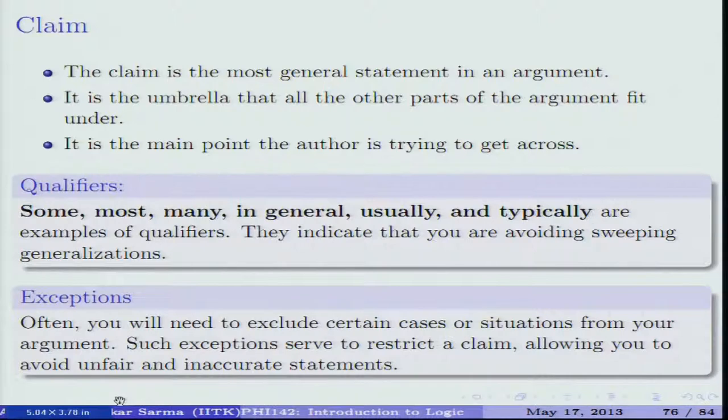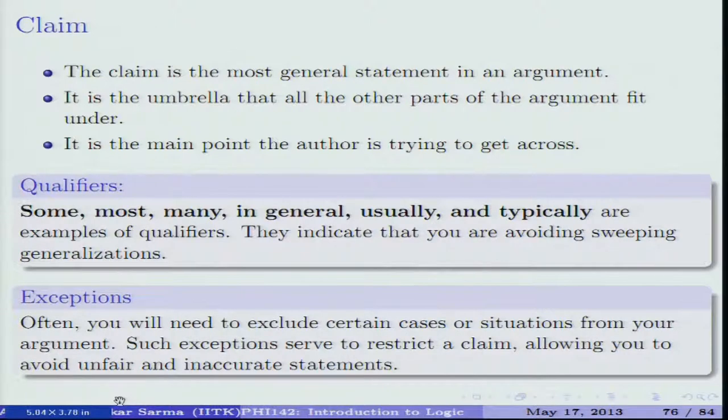Now piece by piece: data can be statistical or any other facts collected in day-to-day discourse. The claim is the most general statement in an argument — it can also be called an umbrella under which all other parts of the argument fit. It is the central point or central issue, the main point, which we earlier called the conclusion. For example: 'the earth is spherical in nature' or 'all IITK students are intelligent' — these are claims based on evidence.